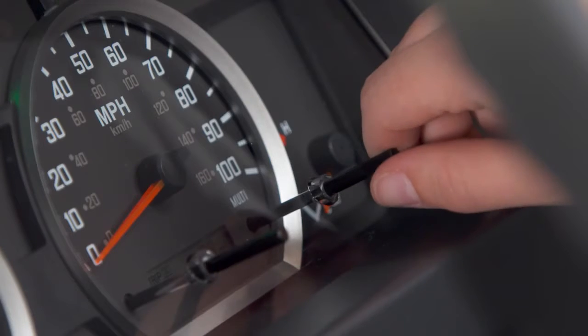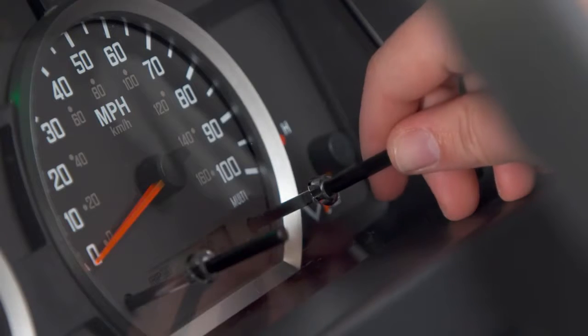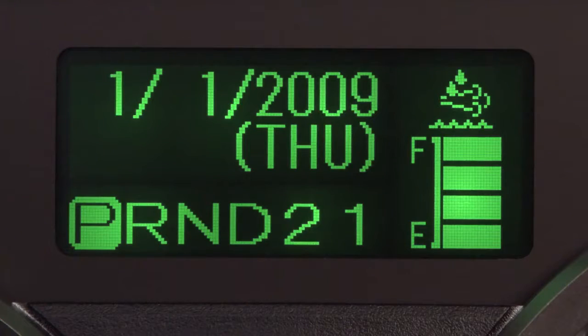To set the calendar, select this screen and press and hold in the knob until the screen begins flashing.